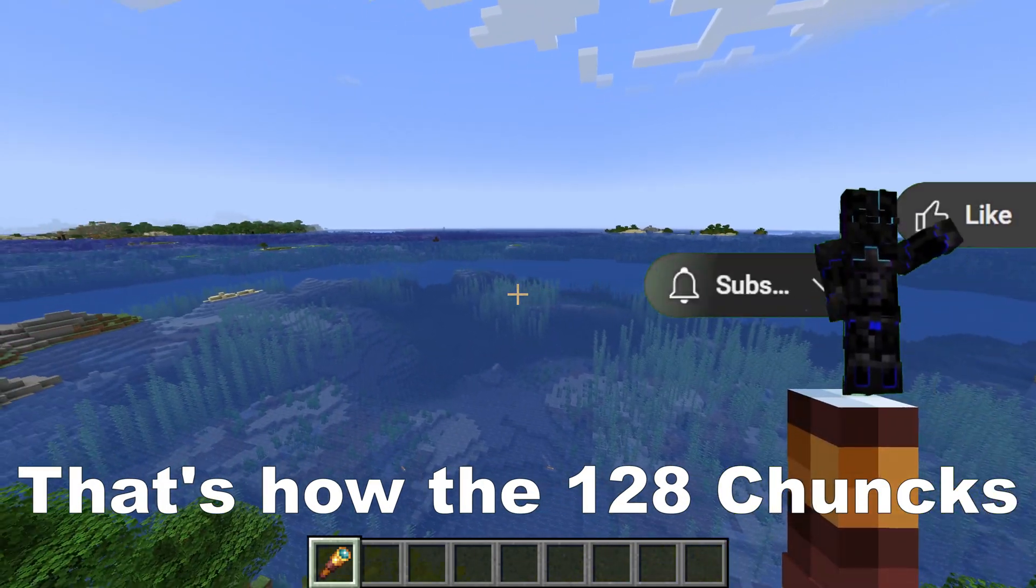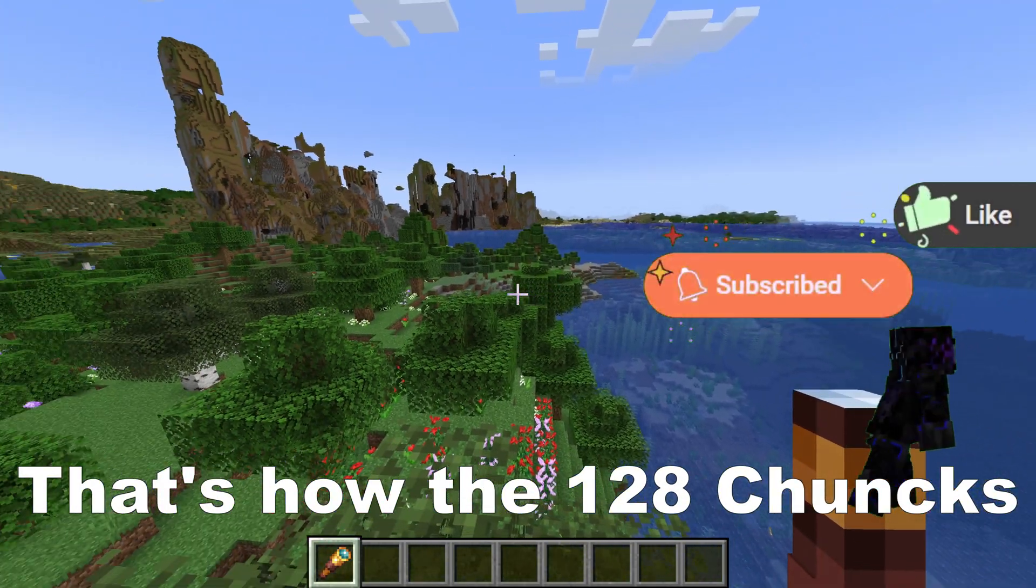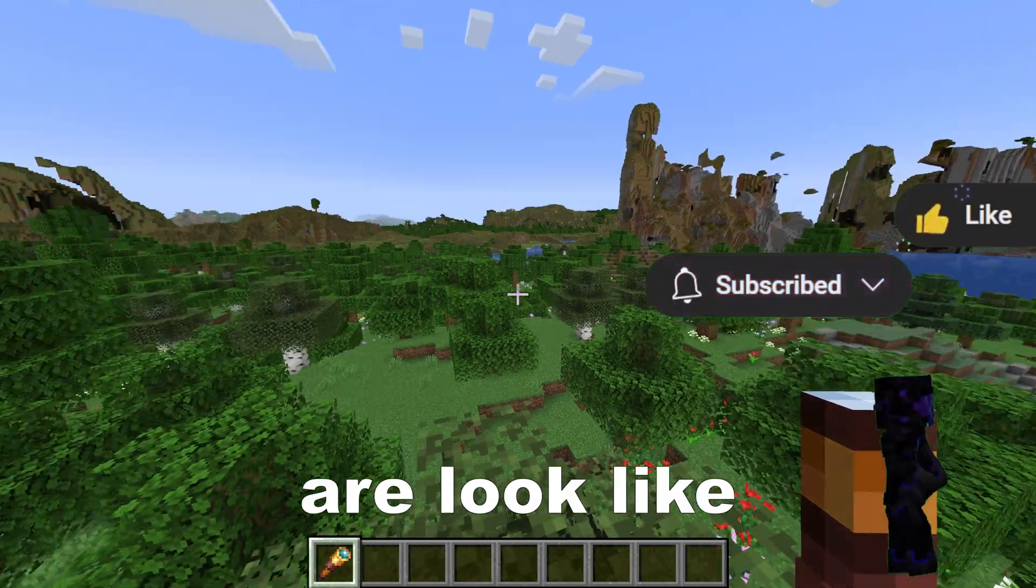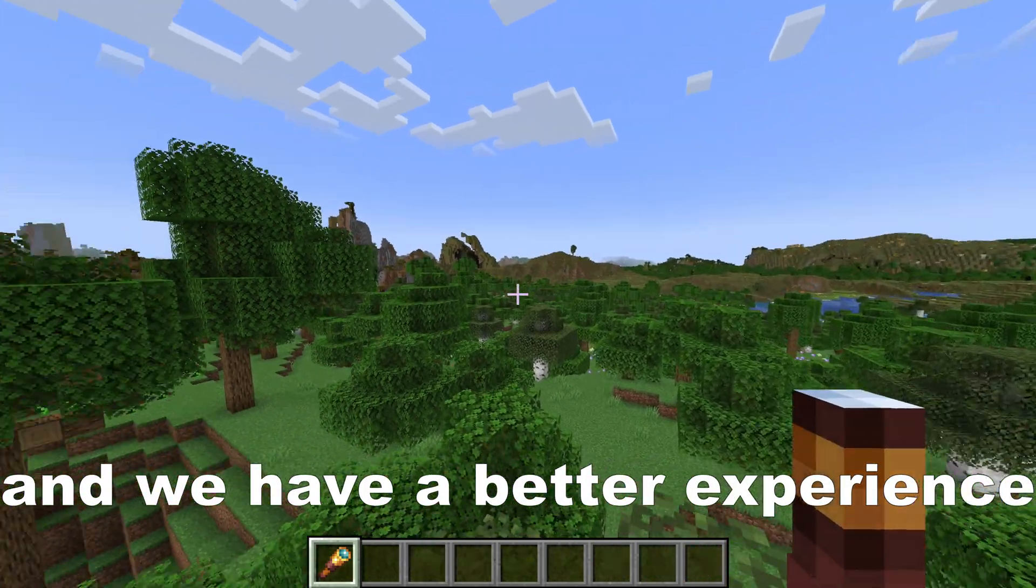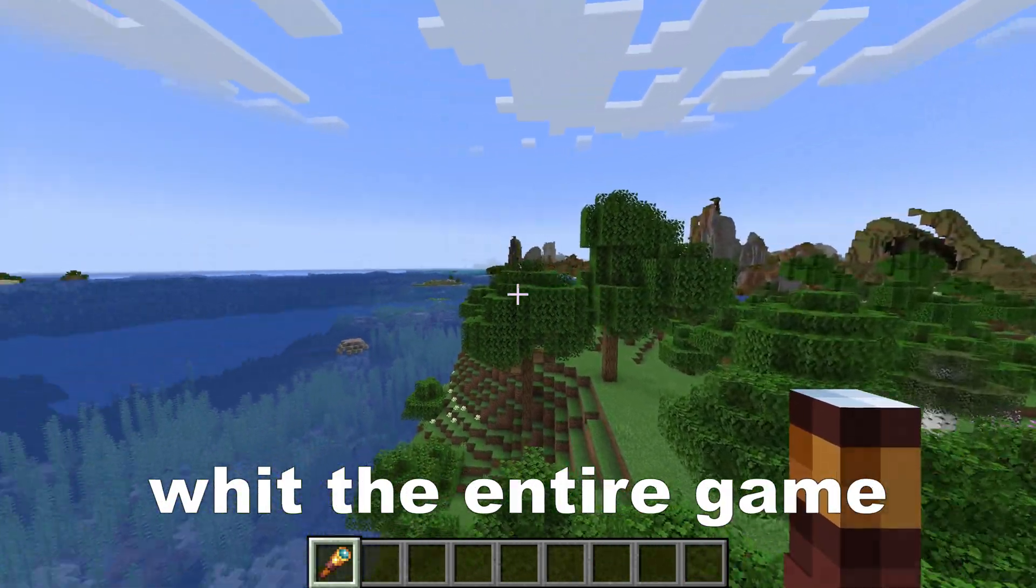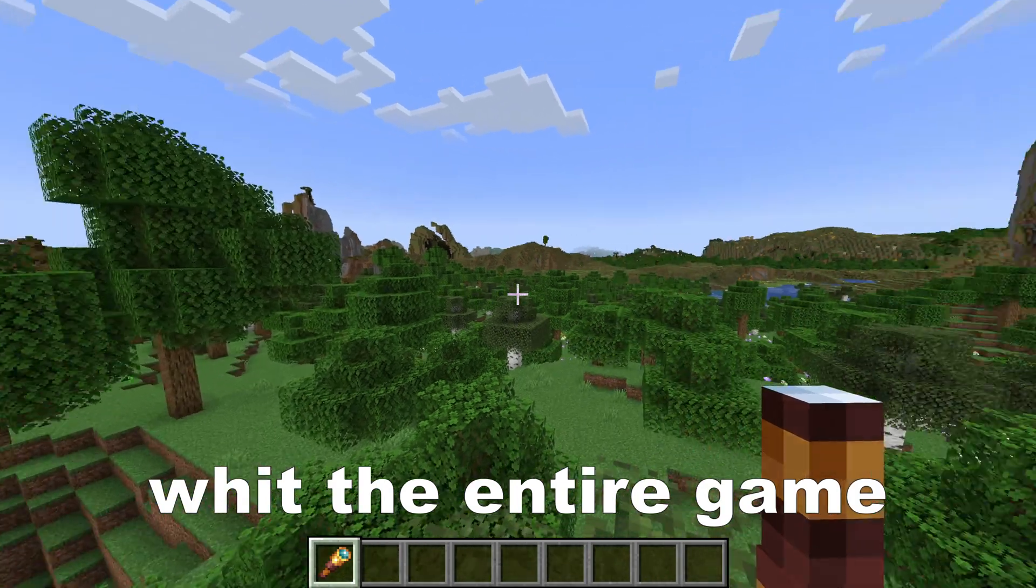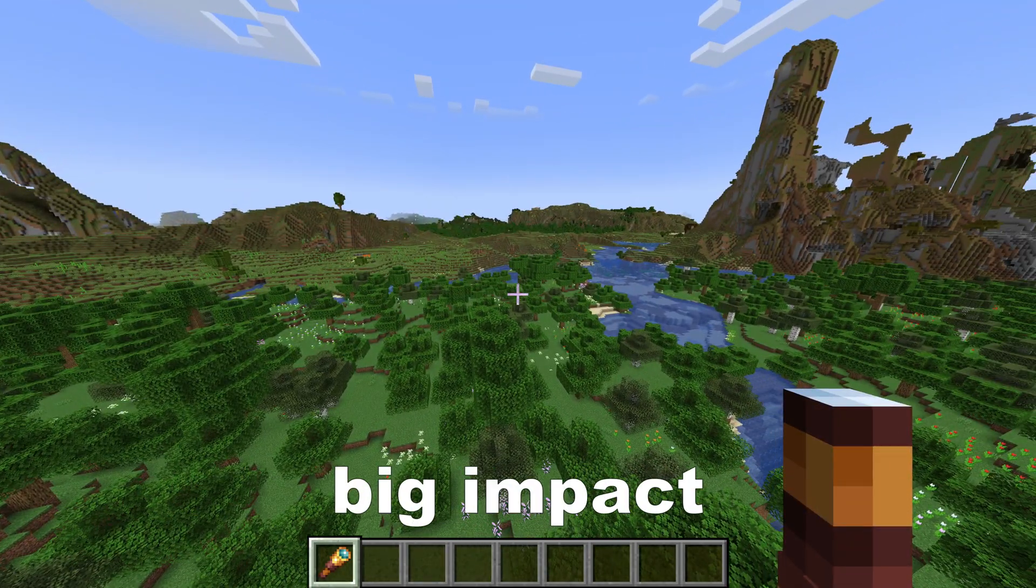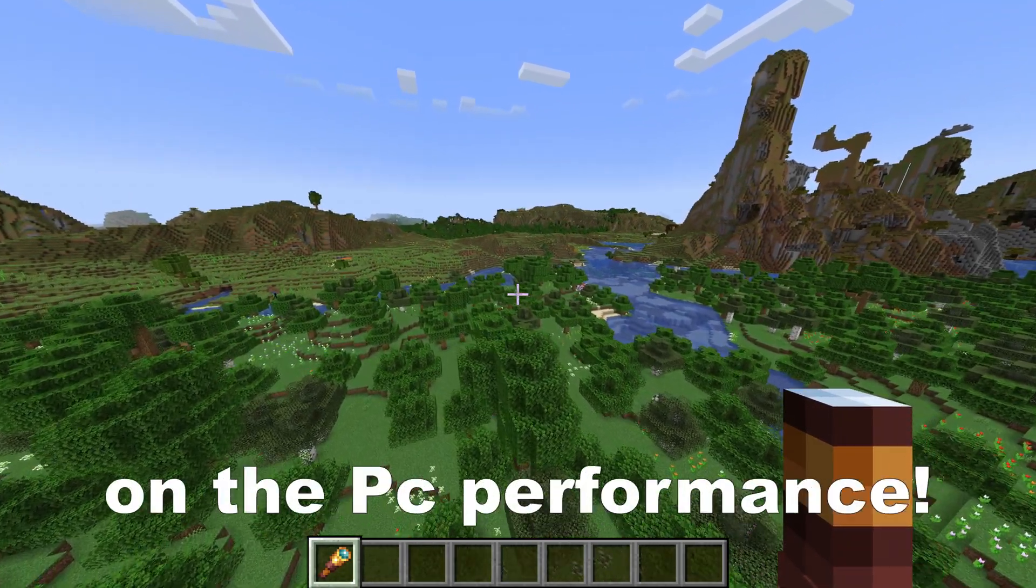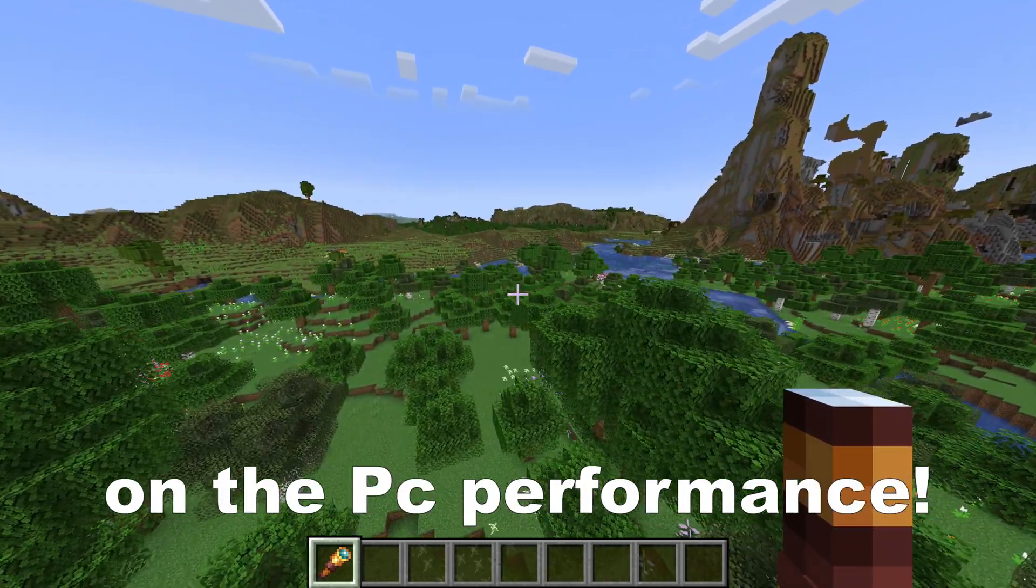So that's how the 128 chunks are looking. We can see so far and we have a better experience with the entire game, without having any big impact on the PC performance.